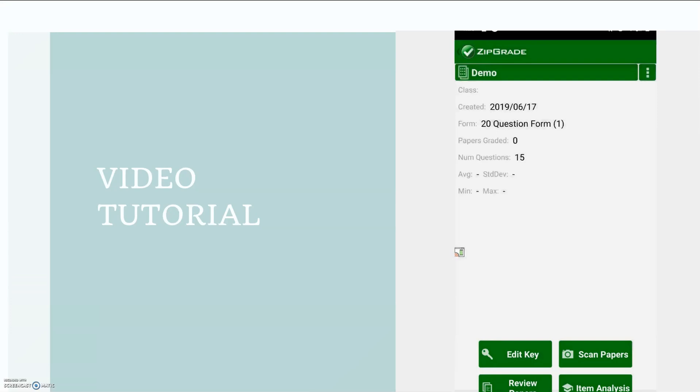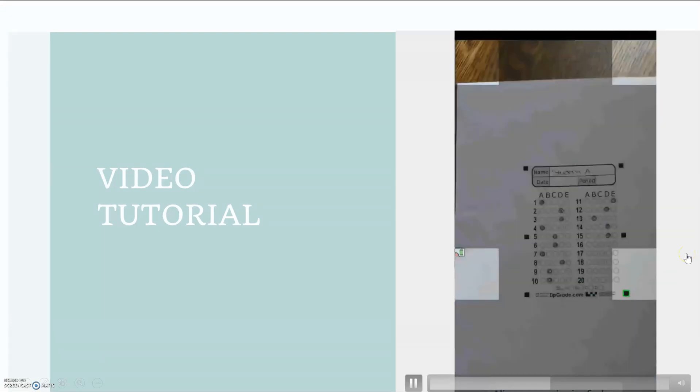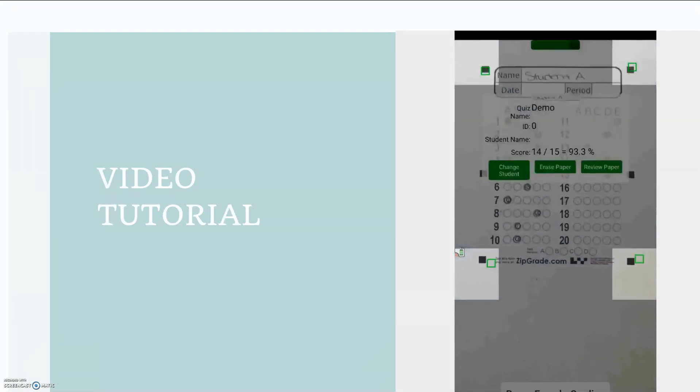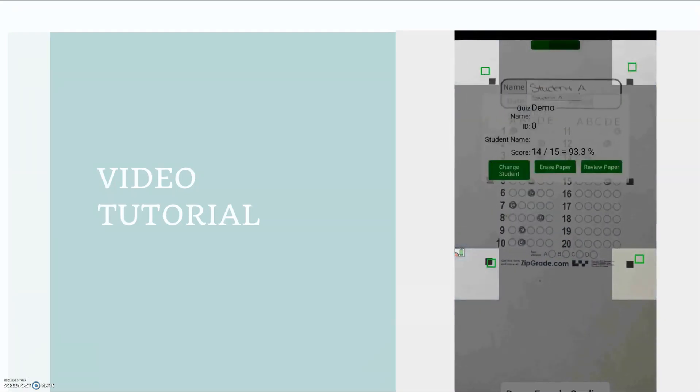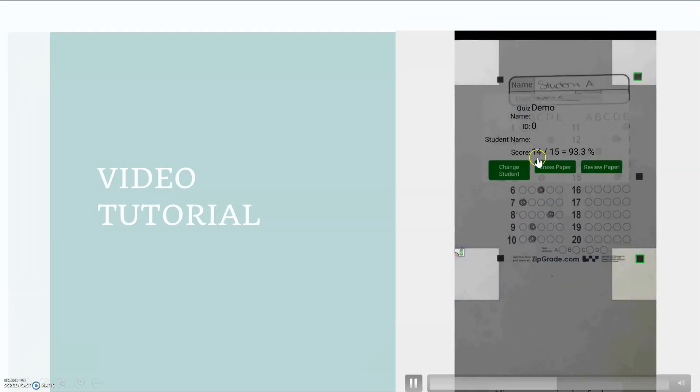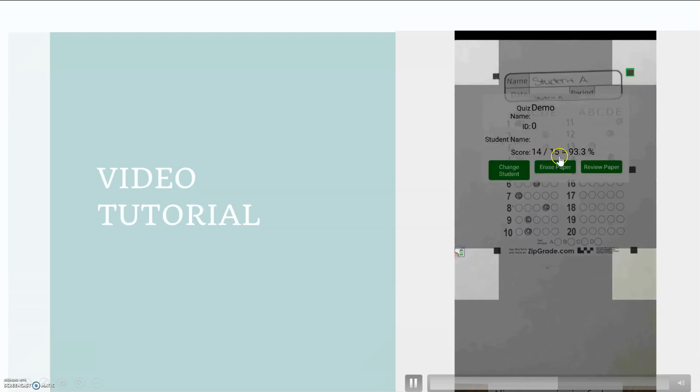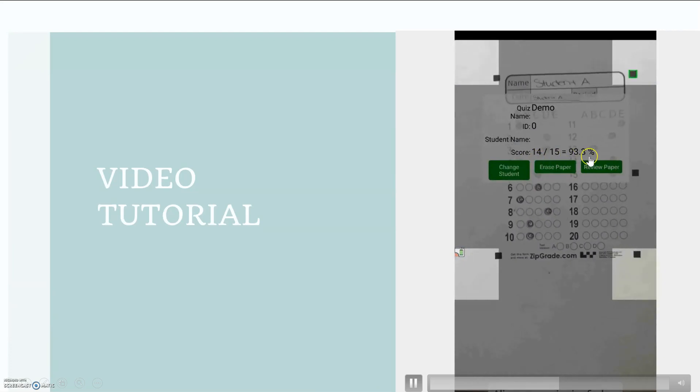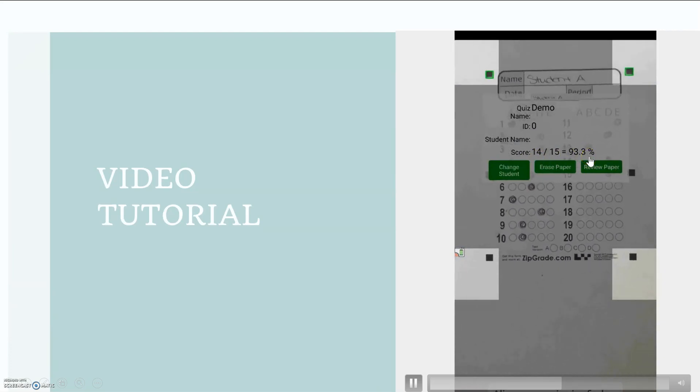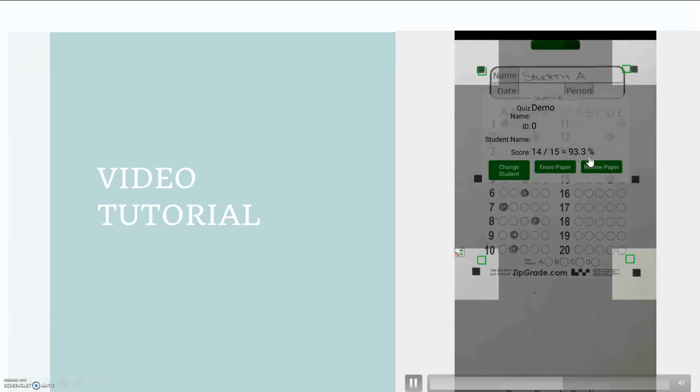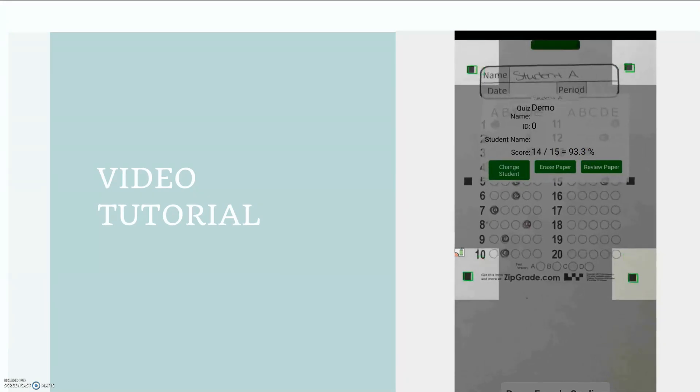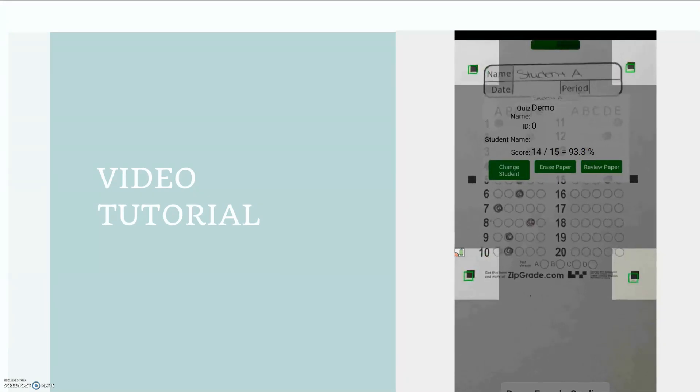Okay, now I can select my scan papers option when I'm ready to scan my students' assignments. So I'm going to put it close and it scans it so quickly. So my student earned a 14 out of 15 and 93%, which is correct because as I showed you before, they got all the questions right except for that first one.